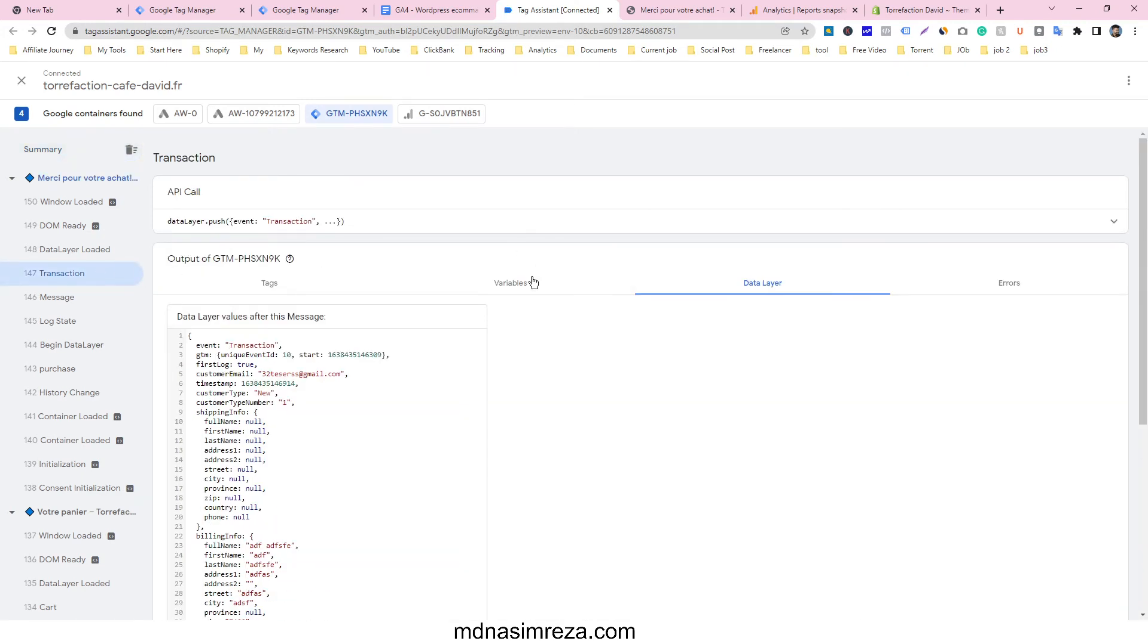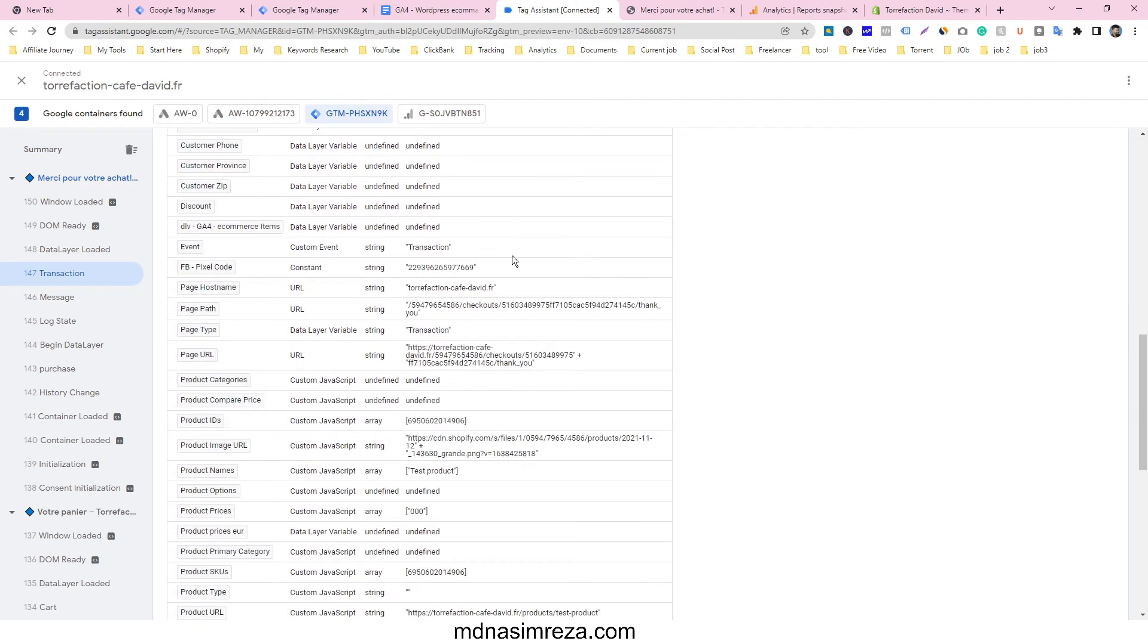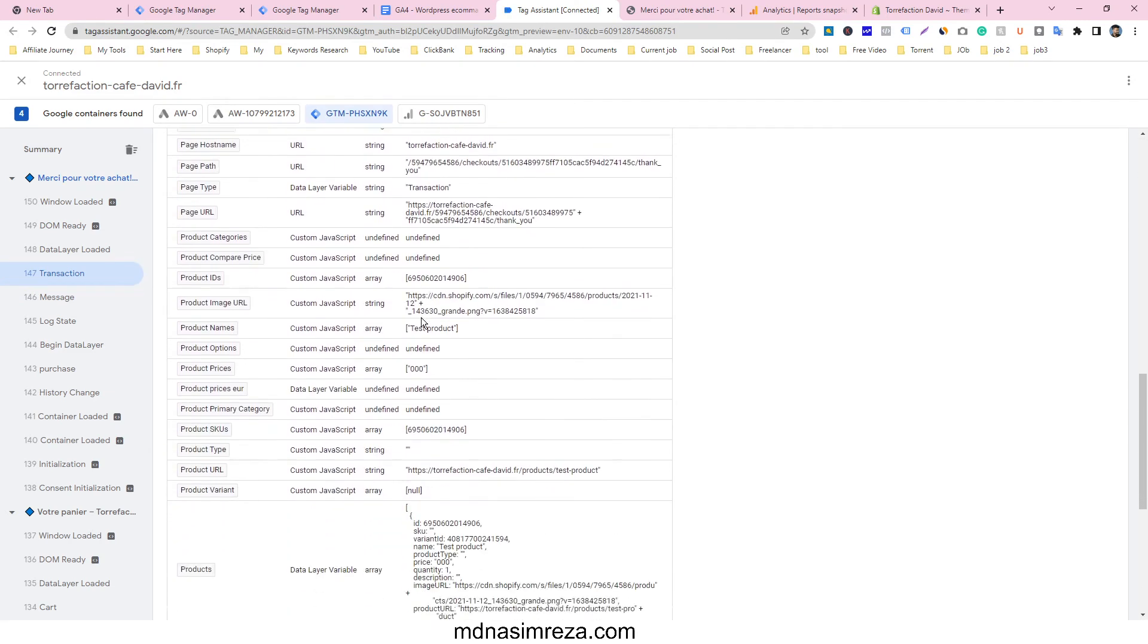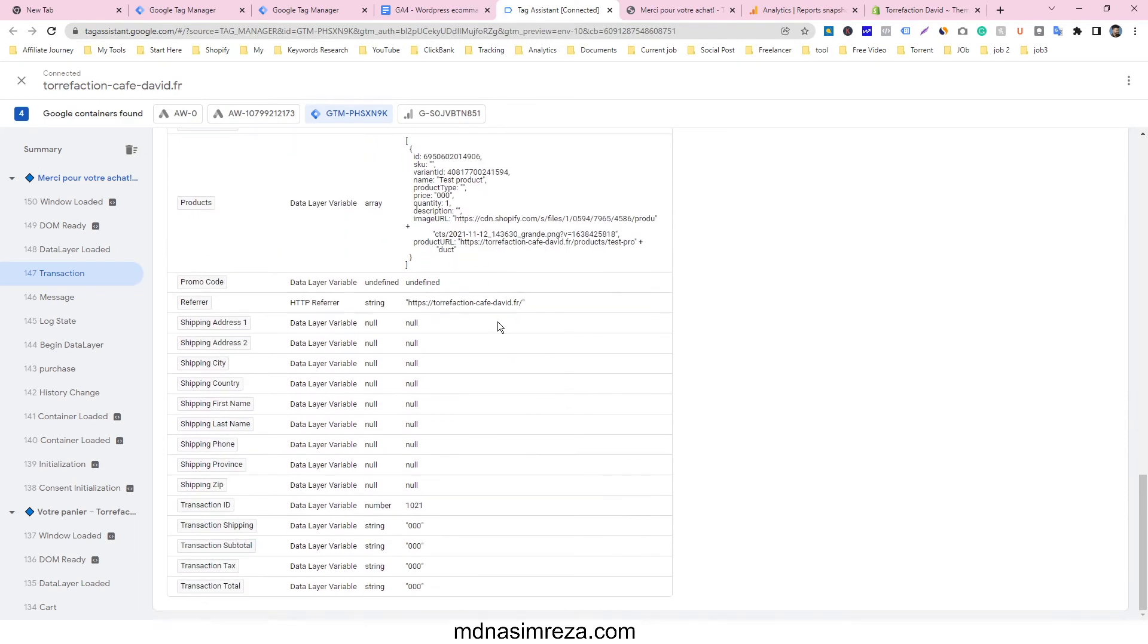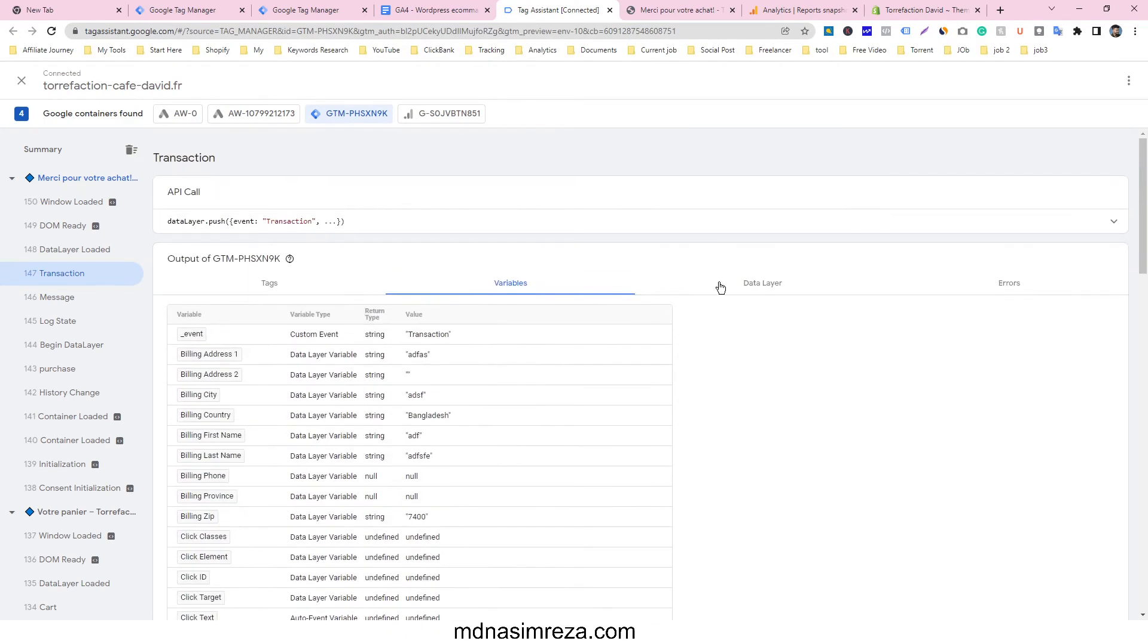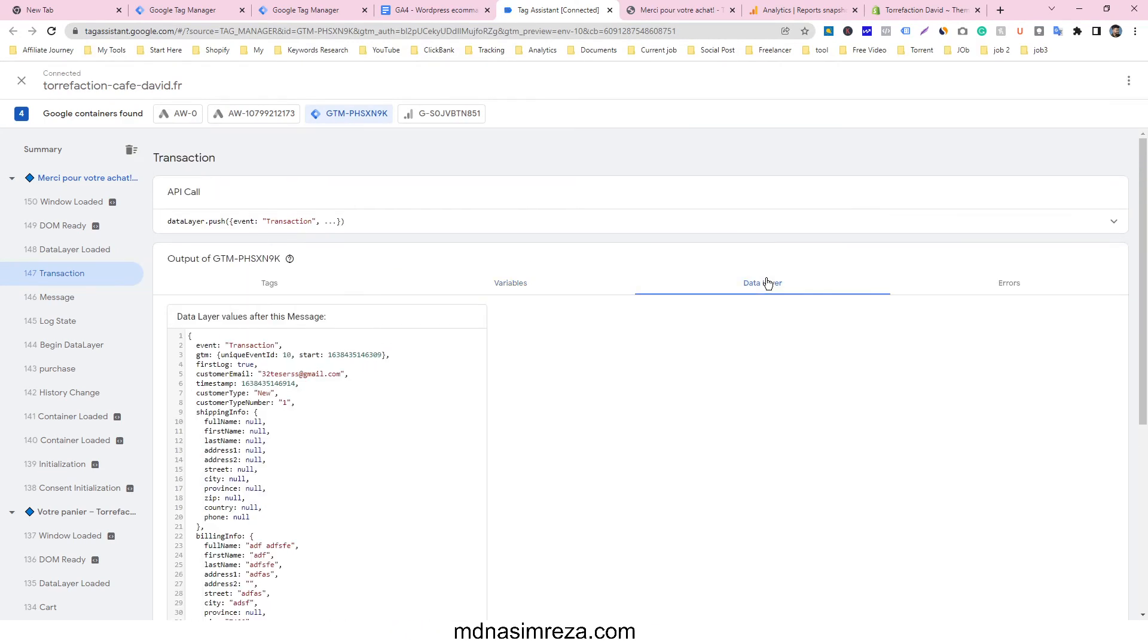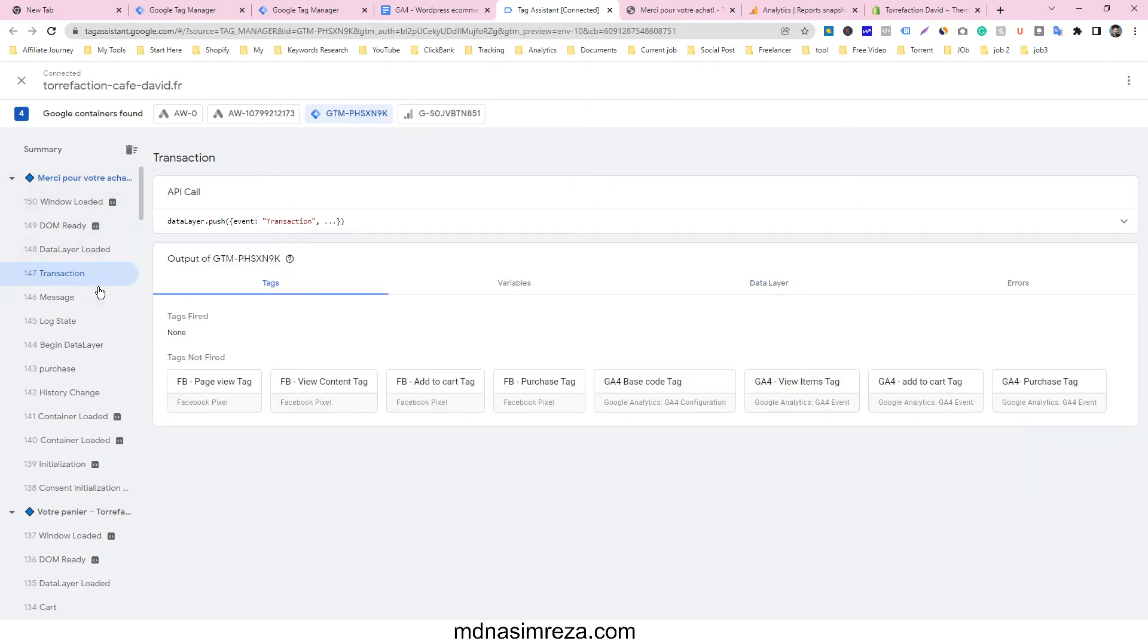Check the transaction and see the variables - our product is collecting all the data. That means it's working properly, there's no doubt.